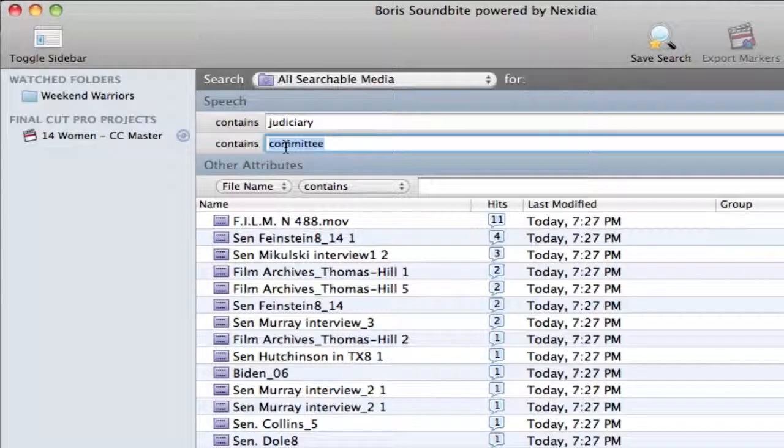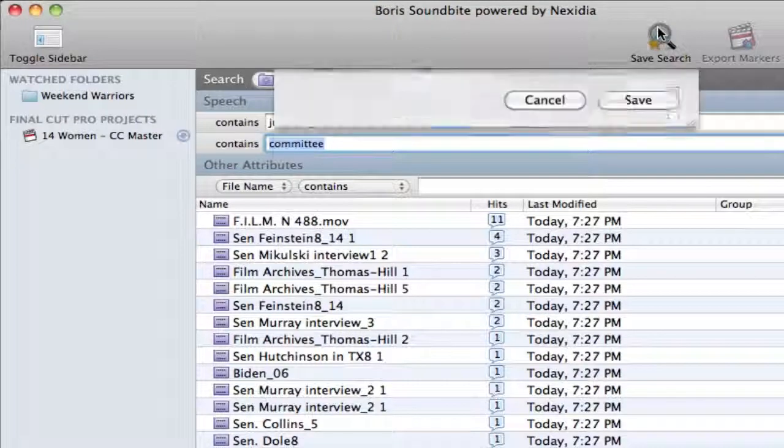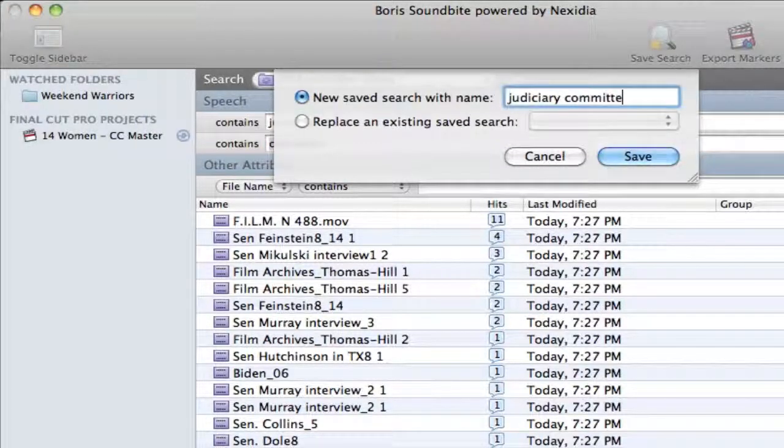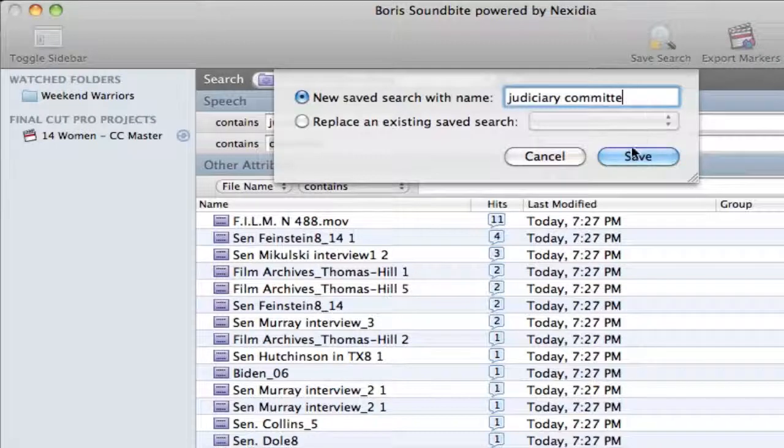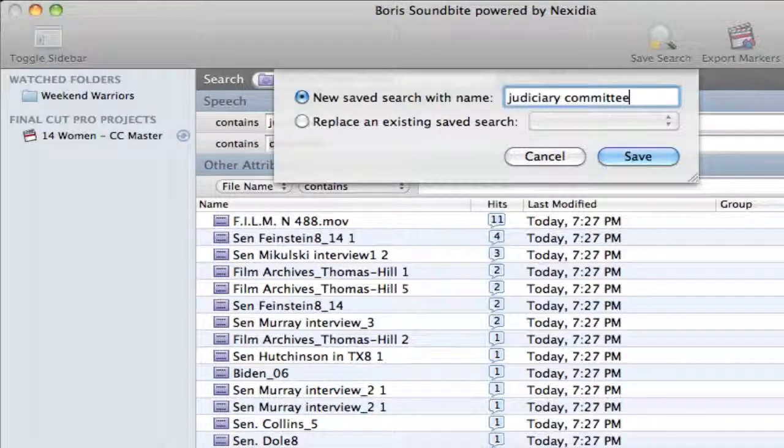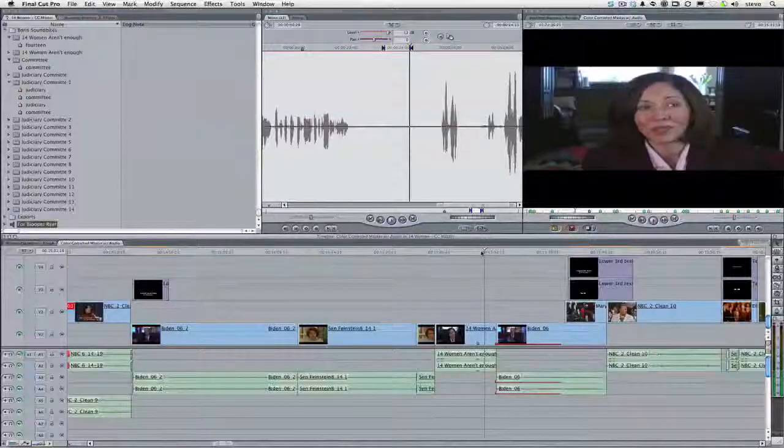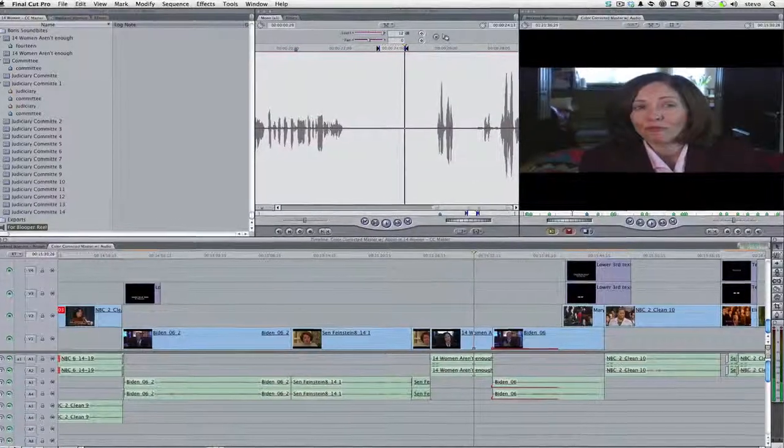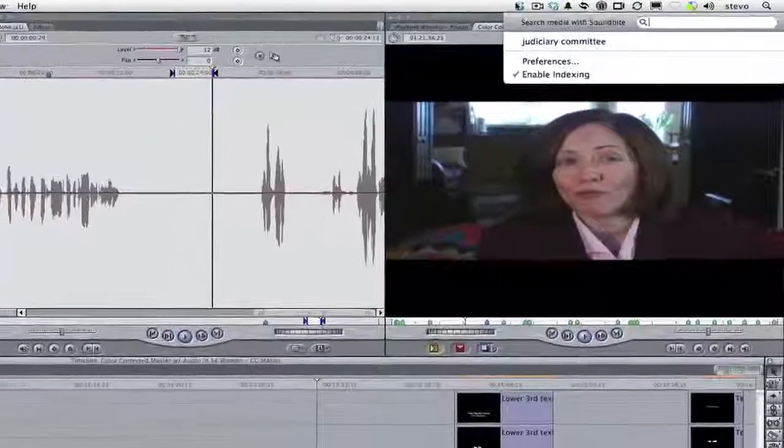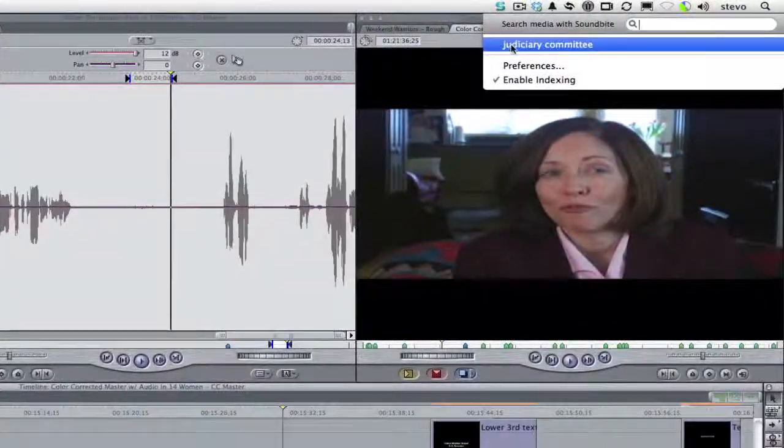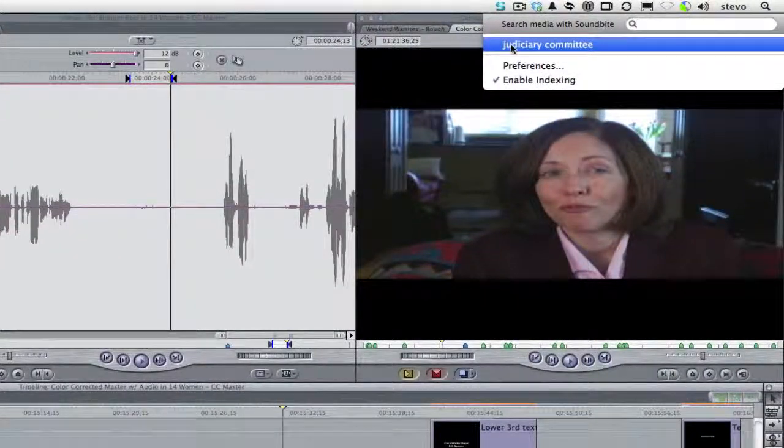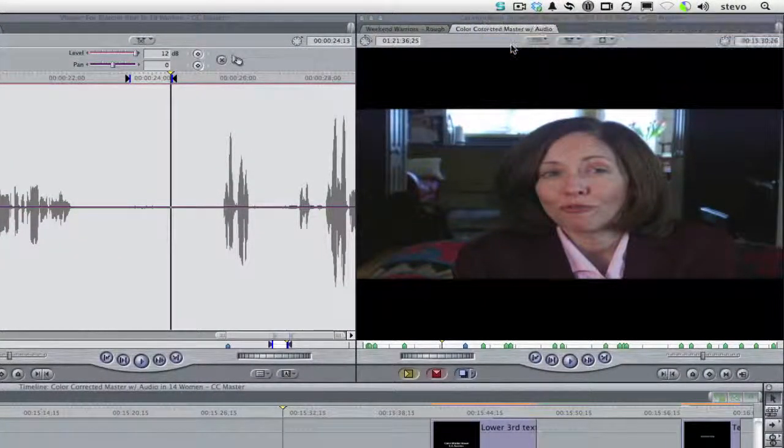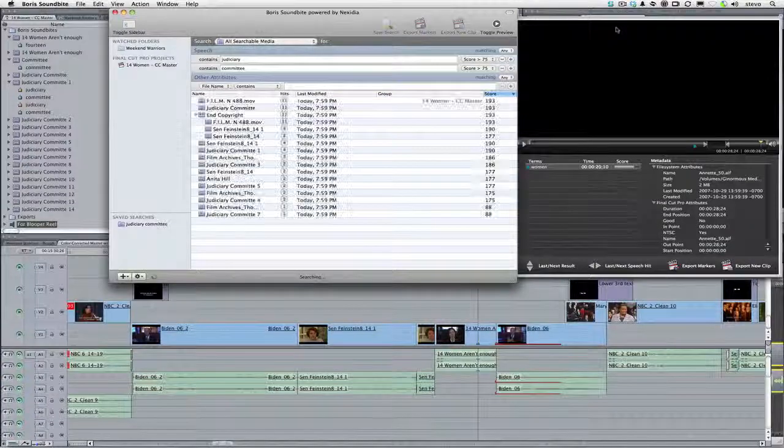You can also save any search. And it becomes a smart search you can access from in SoundBytes. Or back in Final Cut Pro, click the SoundBytes pull-down menu and choose the Smart Search from the pop-up. And any new clips that have been added will show up in that search as well.